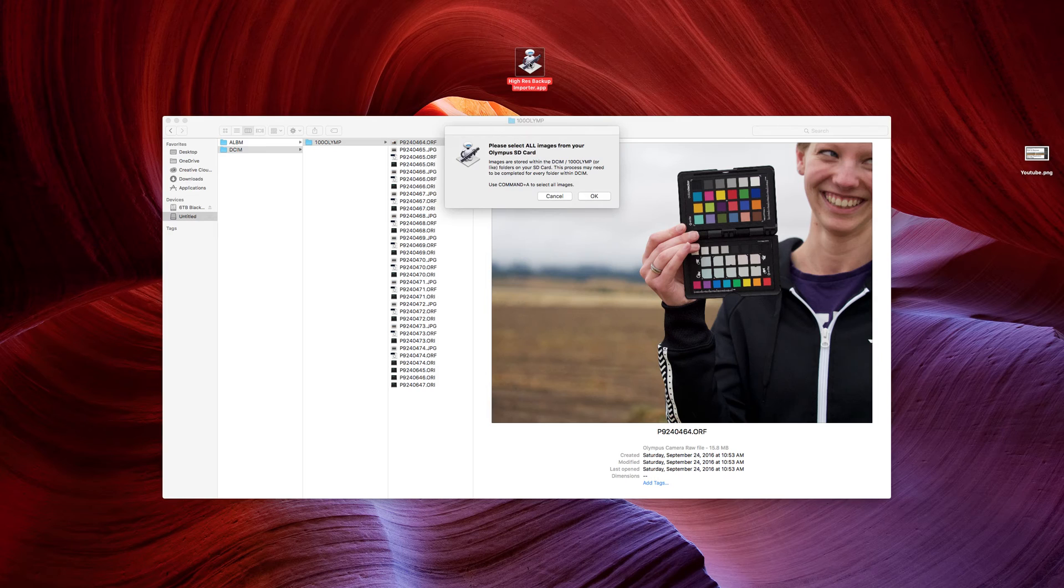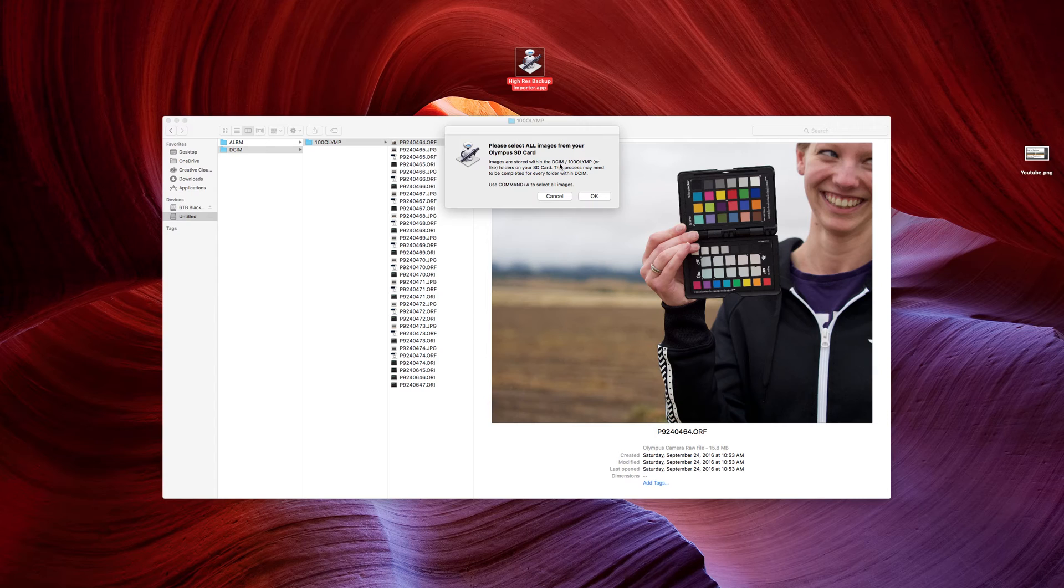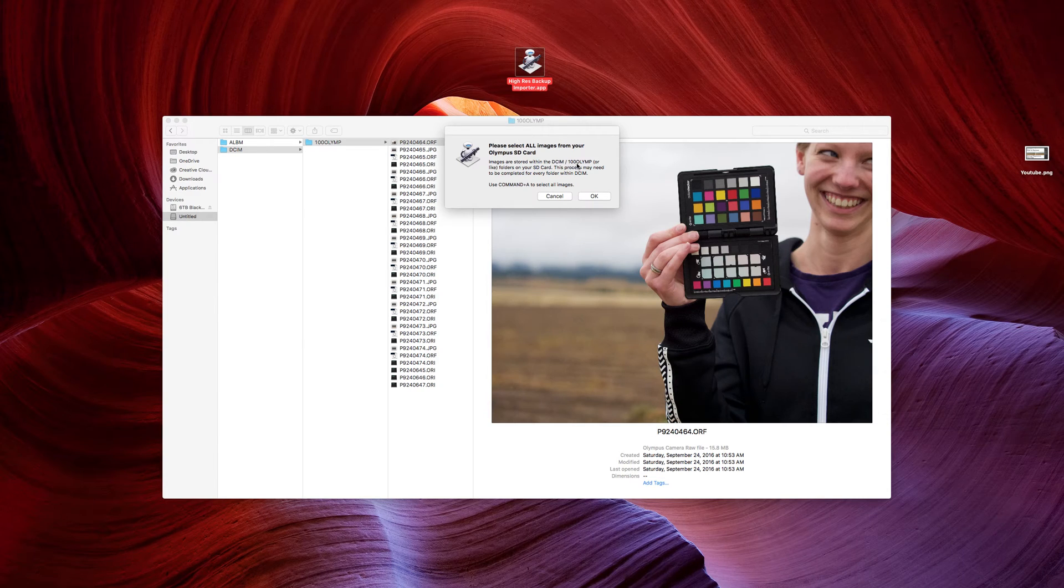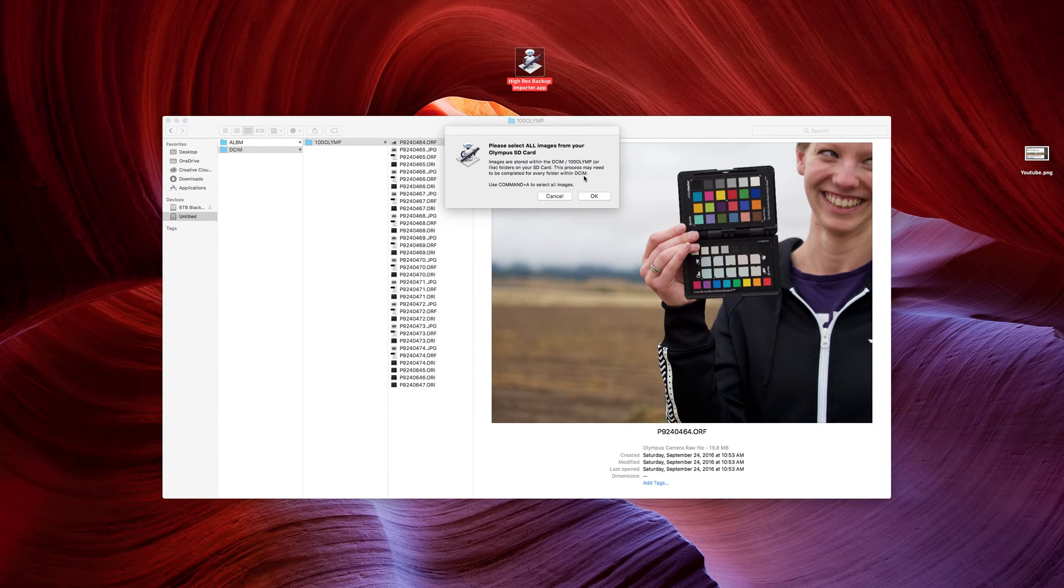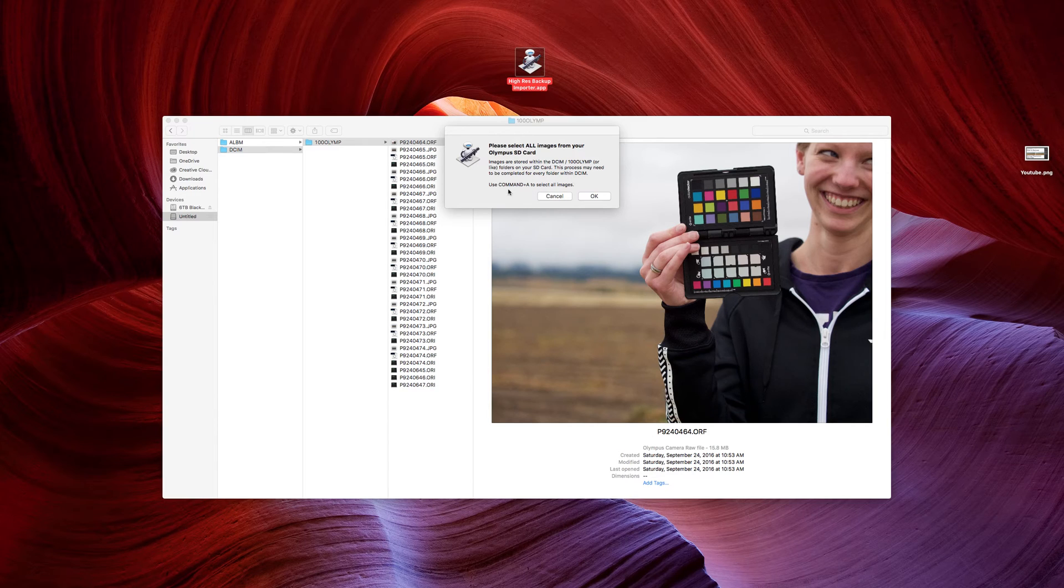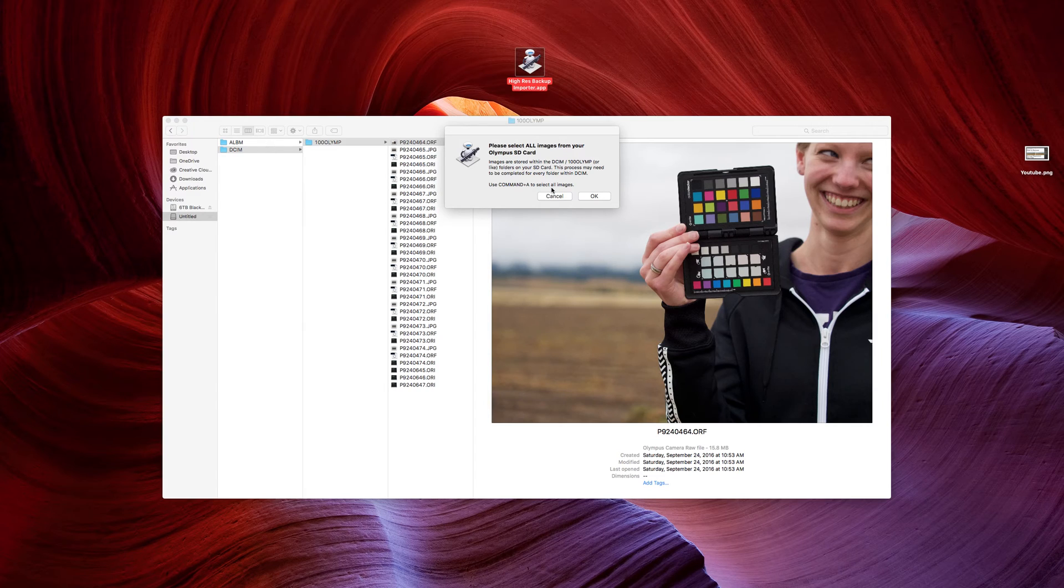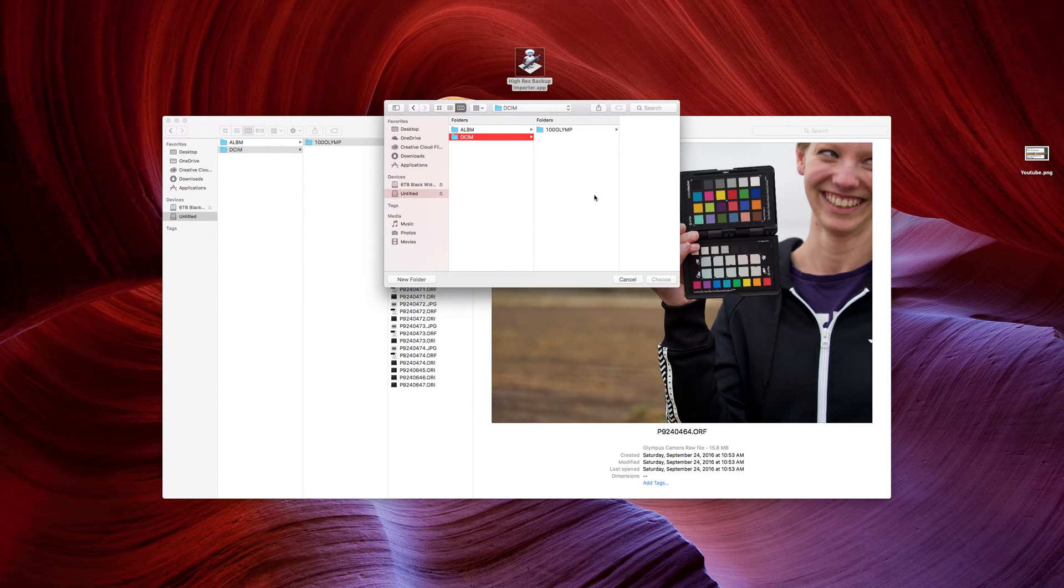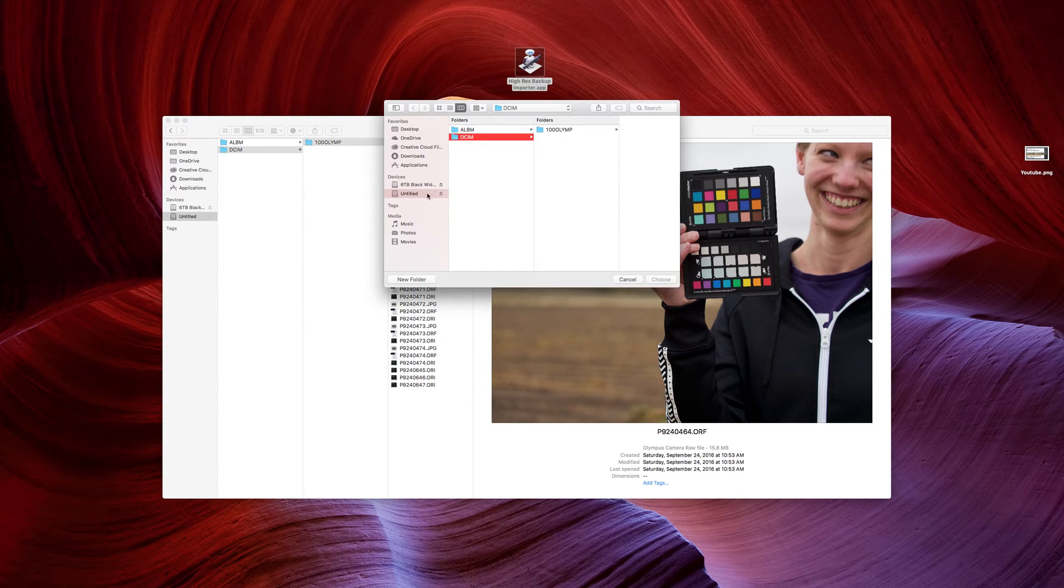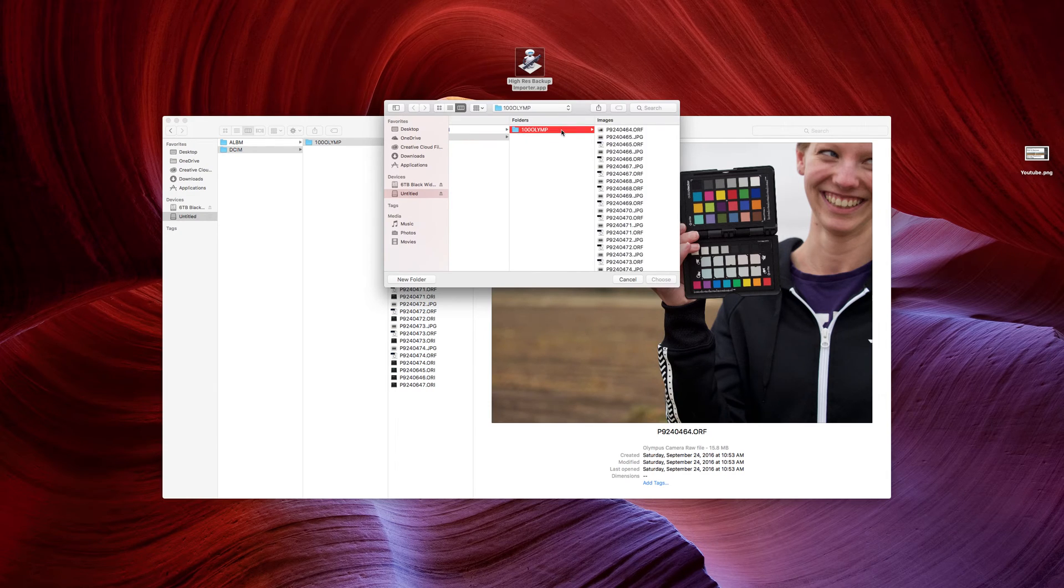So, as you double click on this, it asks you to select all the images from your card. Now, you do have a DCIM folder with 100 OLYMP, or you'll have similar folders on your SD card. You need to use this method for every single folder. Use Command-A to select all images. I'll show you what I mean. So, here's my SD card in the DCIM folder, and then you have your subfolders.